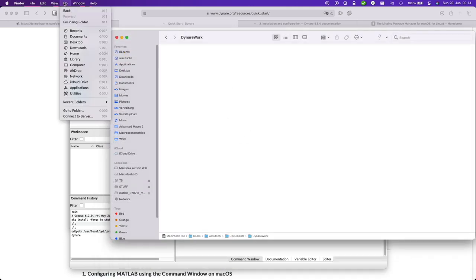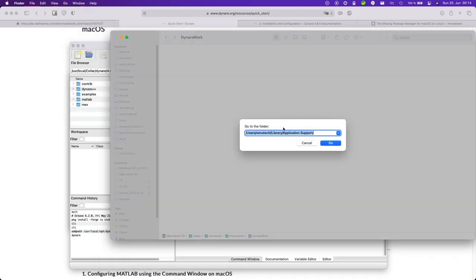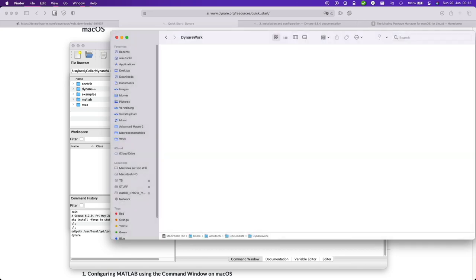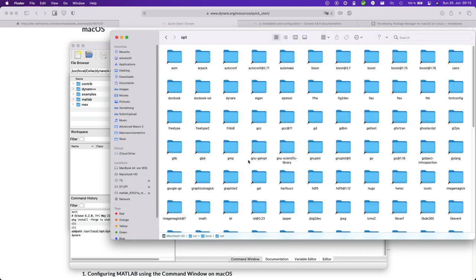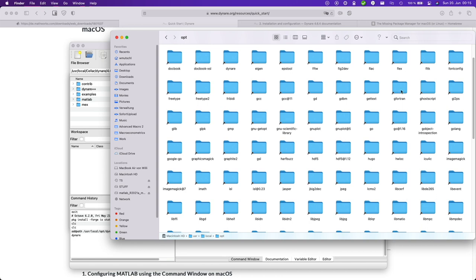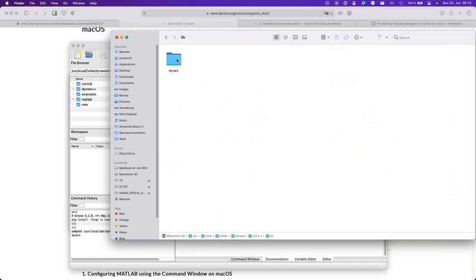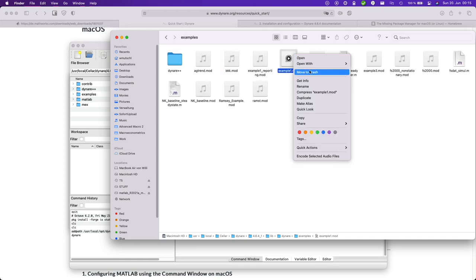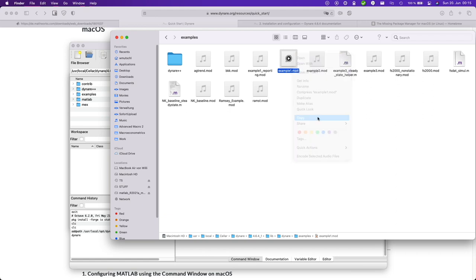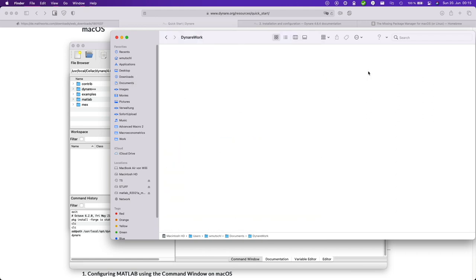Okay so let us go into the Dynare folder. Okay so this was user local opt. And there's Dynare. And let us copy example one to my documents folder.